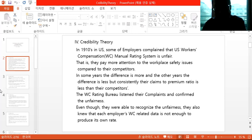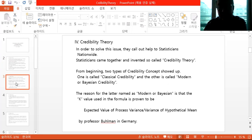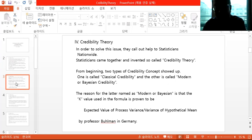The workers' compensation rating bureau listened to their complaints and confirmed the unfairness. Even though they were able to recognize the unfairness, they also knew that each employer's workers' compensation-related data is not enough to produce its own rate. In order to solve this issue, they called on statisticians nationwide, who came together and invented the so-called credibility theory.